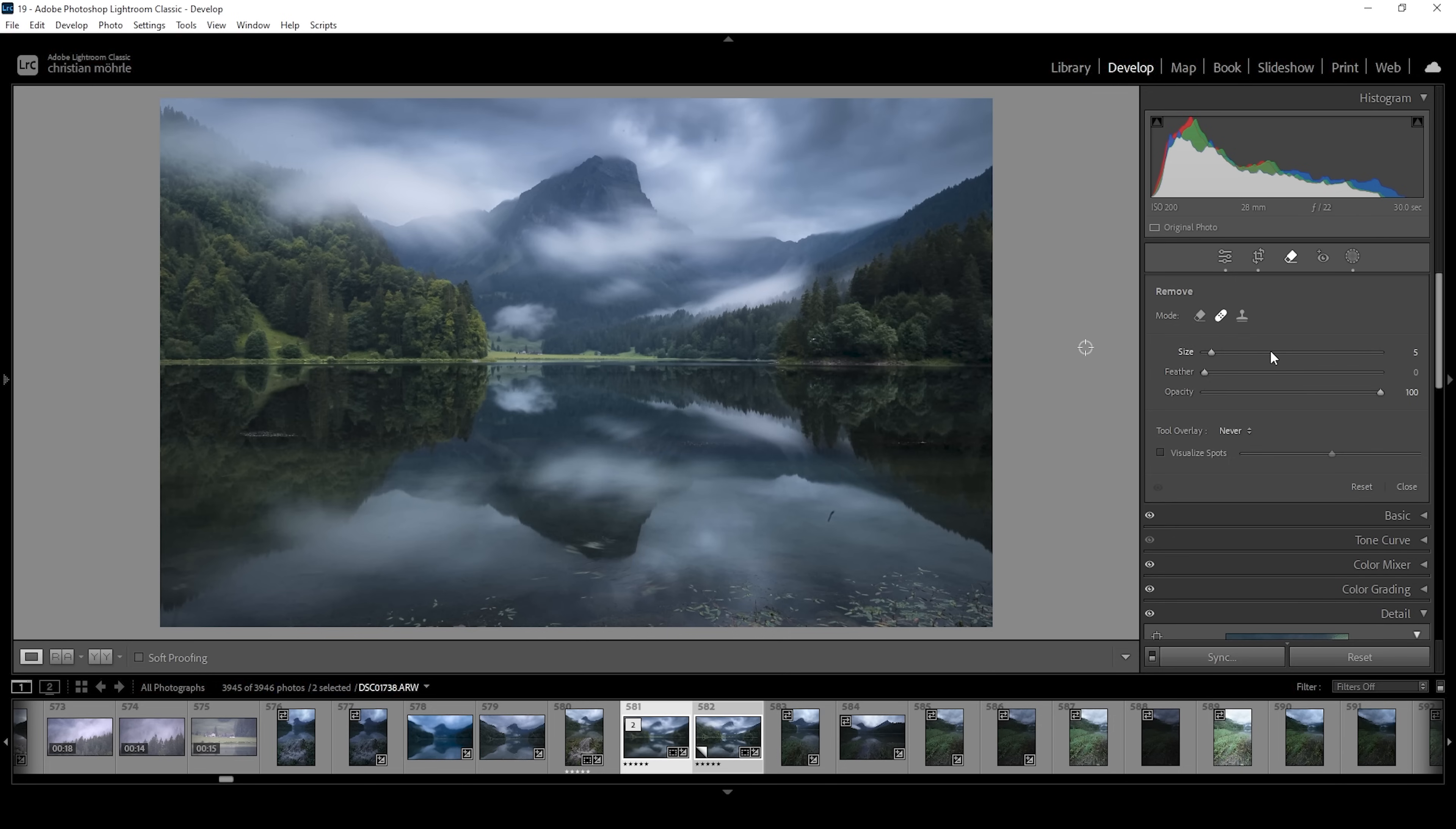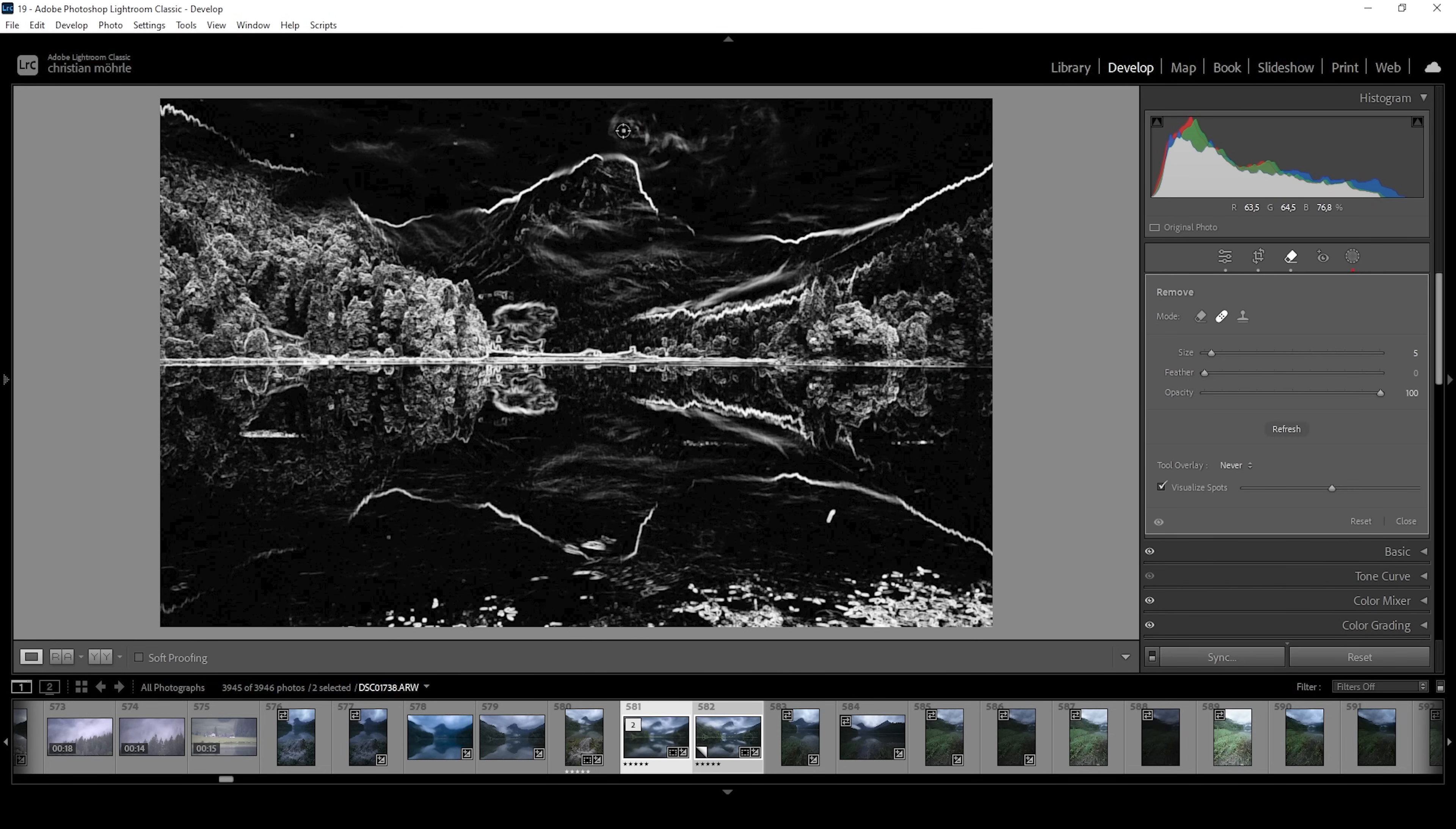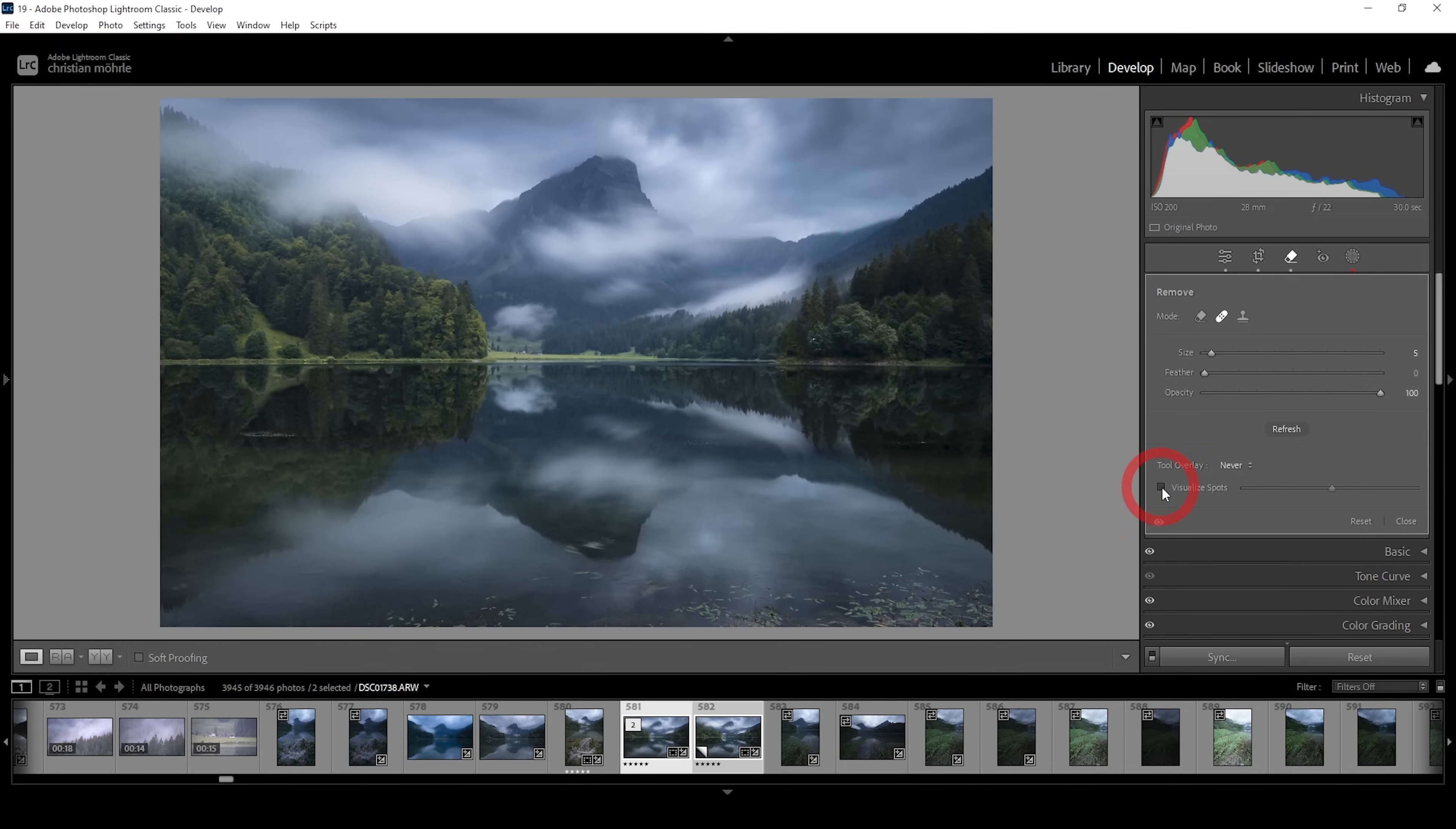Let's use the remove tool with the heal brush selected. We could click on visualize spots to make them more obvious. And I'm just going to paint over each of these dots. Just like that should be fine. And we have a super clean looking image.